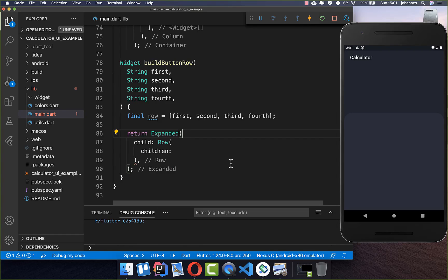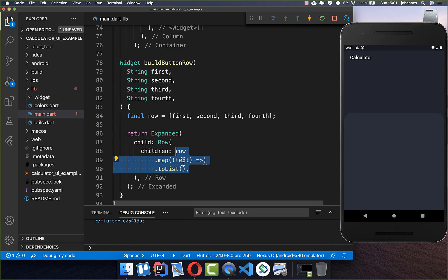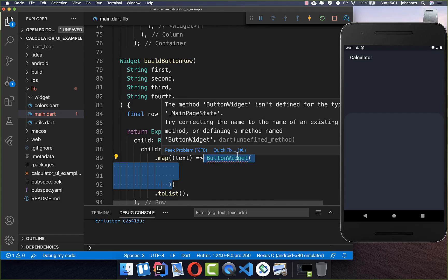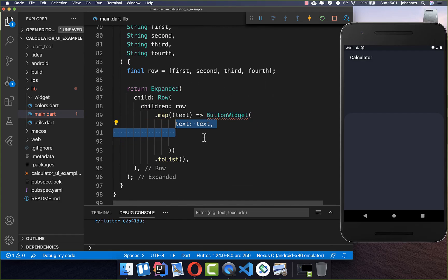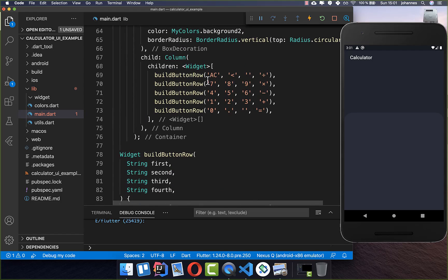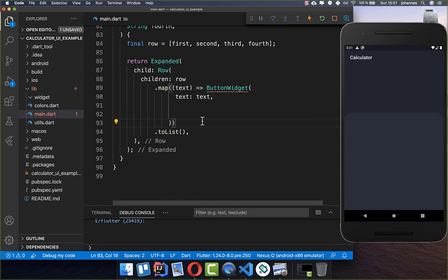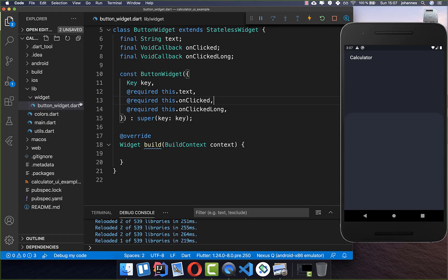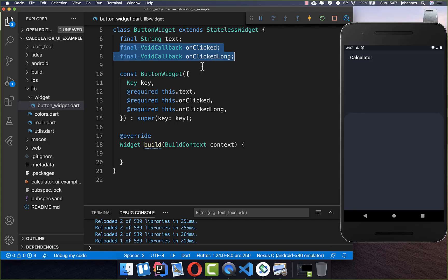After that we create all these buttons — we go over this row and map each text to a button. I create here a new button widget and put the individual text inside. We also want to implement two methods: one if we click on this button and one if we click longer on this button. I have created a new file where we put our button widget inside. Here I get the text which we display for this button, and if we click on it we have two callbacks.